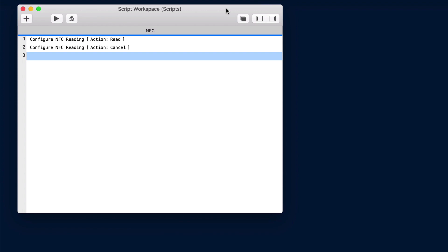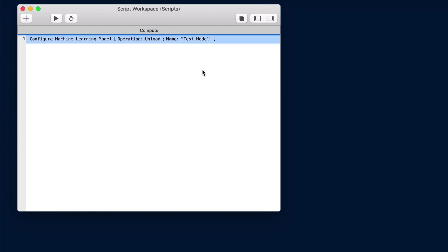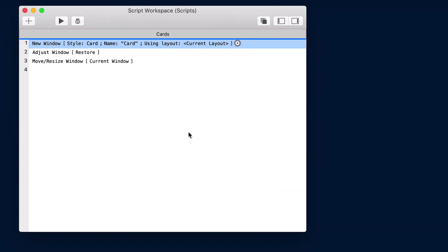So we have some new and improved script steps for the configure NFC reading. You can scan or stop scanning for NFC. That would be near field communication tags. Then we have configure machine learning model where loads a core ML machine learning model and prepares it for use. We already mentioned that WebDirect now supports card windows. Along with that, the script steps adjust window, move and resize window, and new window accommodate that.